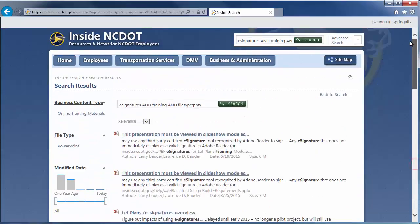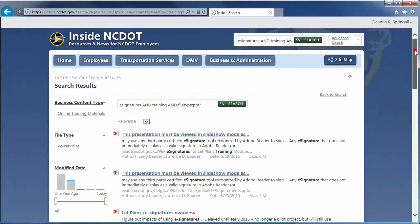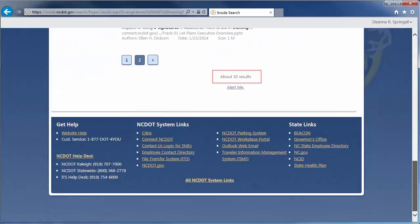Rather than conduct separate searches for .ppt and .pptx files, you can use a wildcard along with Boolean and property searches. As expected, we get about 30 results.